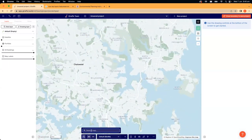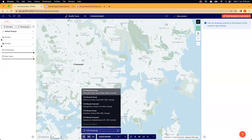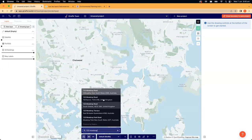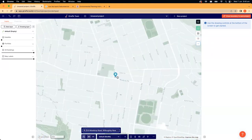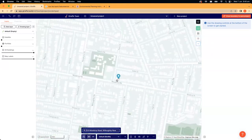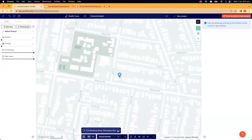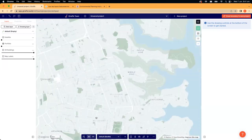There is also an address search on the map. We can always enter an address here — this is a global database it's connected to, so if we type in an address, it will take us to that site. To remove the pin, you simply clear it and close the search window.